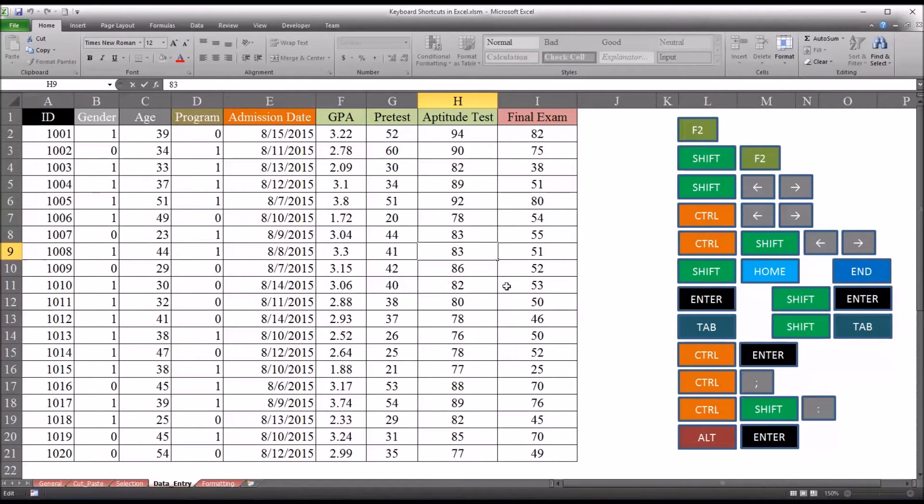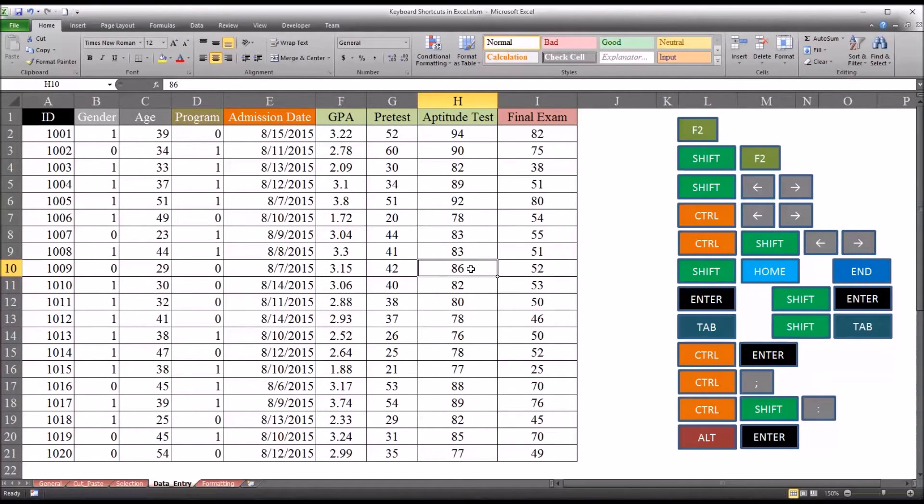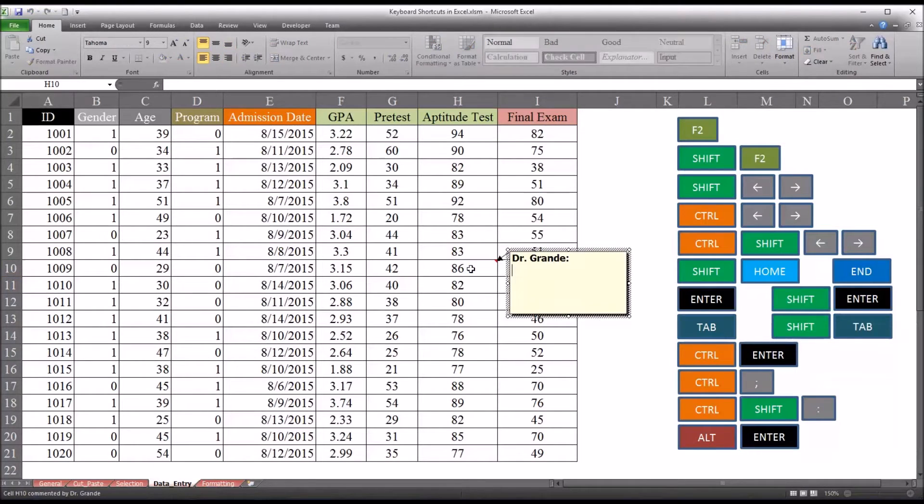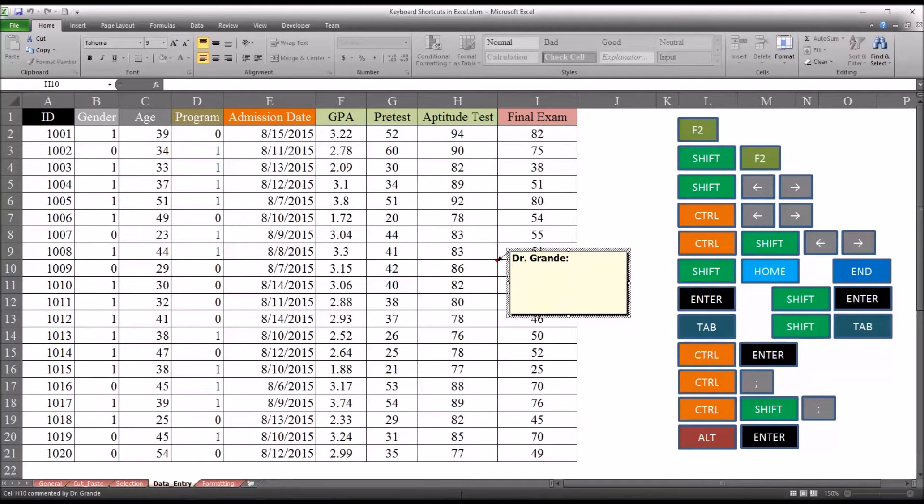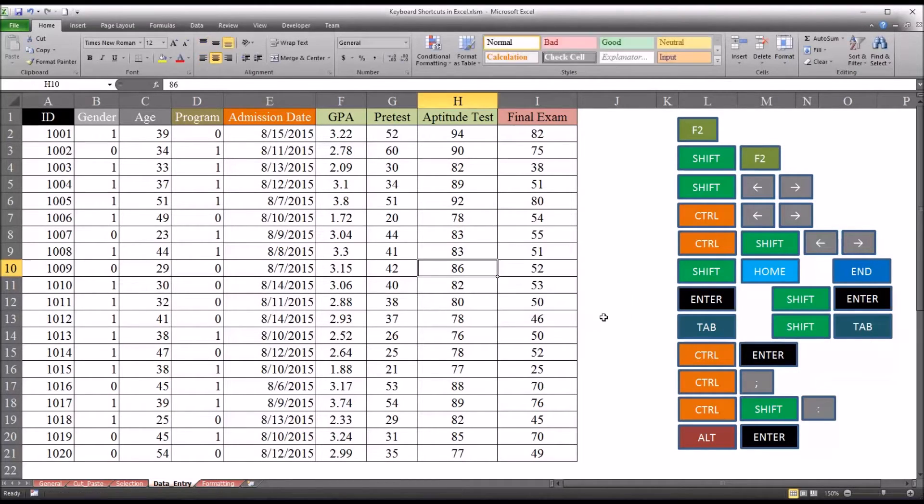Now Shift F2 will allow you to insert a comment. So hold down Shift, press F2, and you can see now I could put a comment in. I'll go ahead and delete this comment just by moving to the border there and pressing delete.